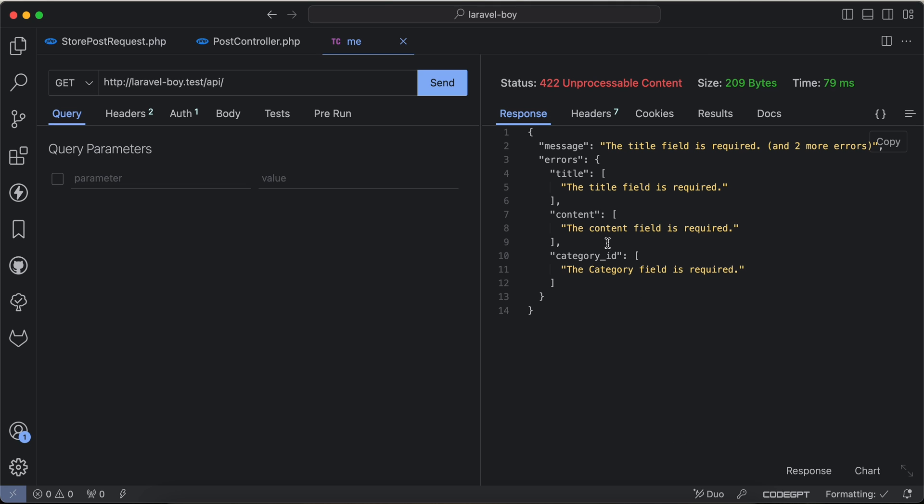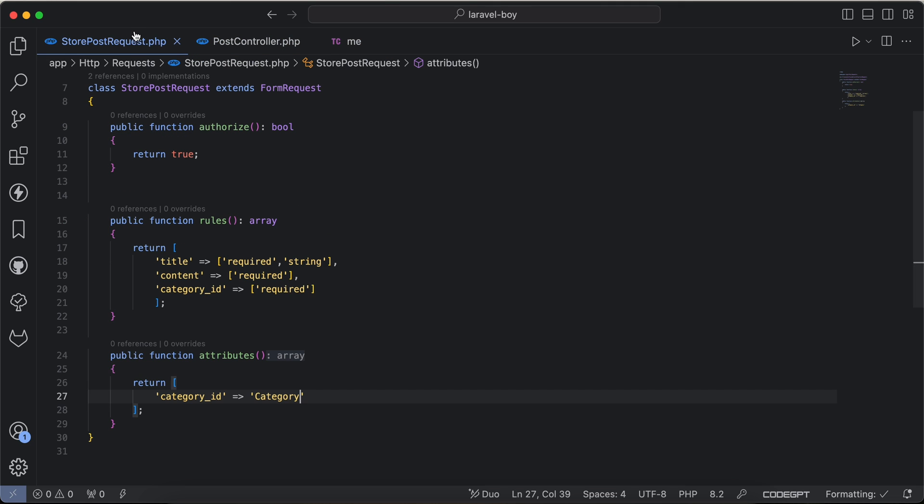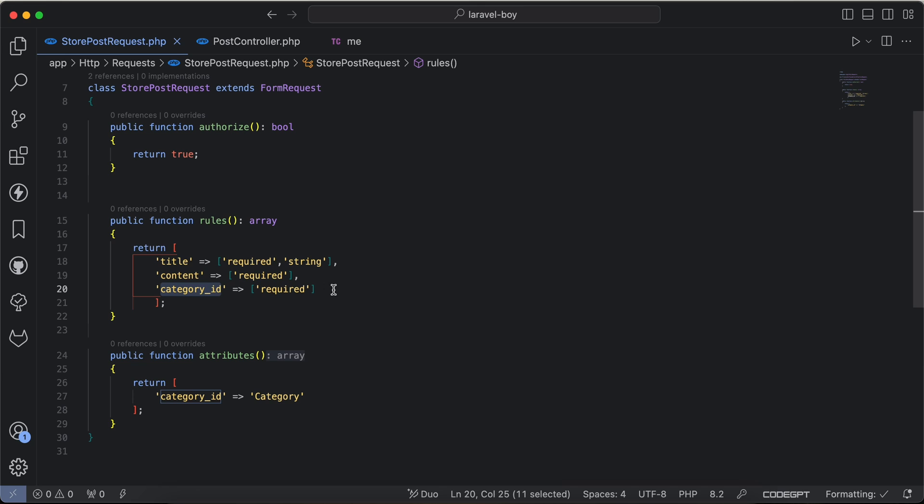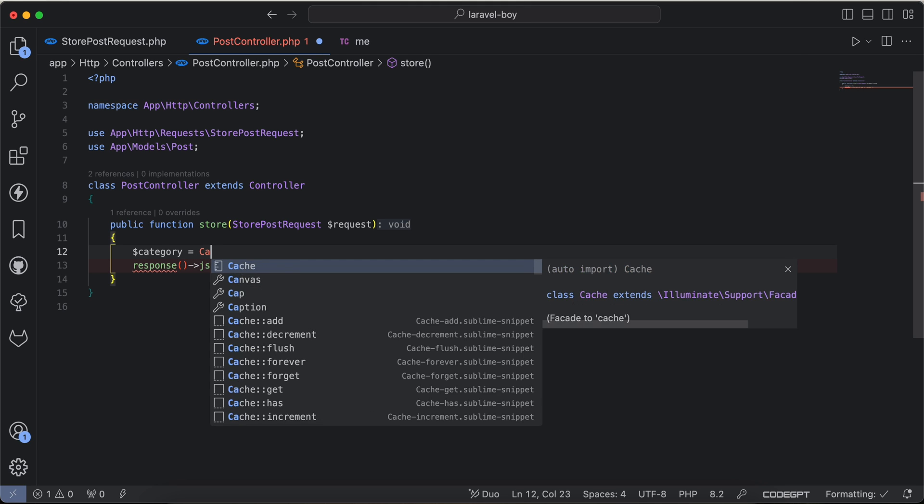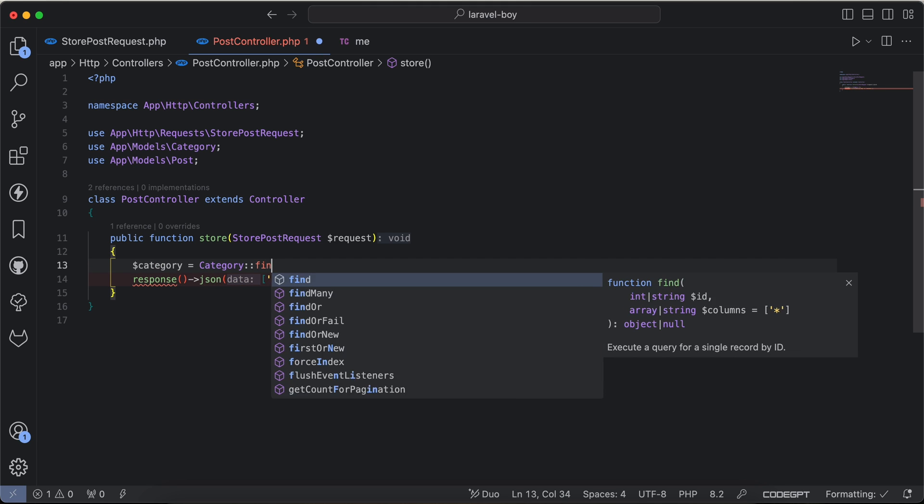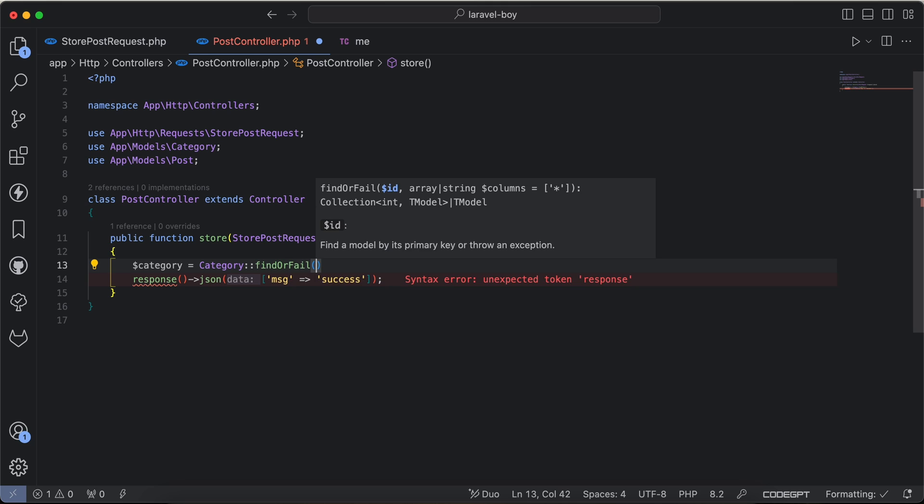The second tip here - we say category_id must be selected from id field in categories. So I will say here, for example, we can see here category to make sure it exists or not. Category here and we may say findOrFail with request category_id.